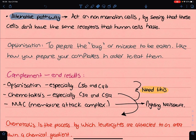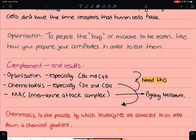The three end products are opsonization, chemotaxis, and the membrane attack complex. Opsonization is how you prepare a cell to be phagocytosed — it prepares the cell, much like preparing your cornflakes with milk and sugar. Chemotaxis is the process where leukocytes are attracted to a specific area down a concentration gradient. Opsonization is associated with C3b and C4b, while chemotaxis is associated with C3a and C5a. The membrane attack complex is C5 to C9 and is very important in fighting Neisseria infections such as Neisseria meningitidis and Neisseria gonorrhoeae.